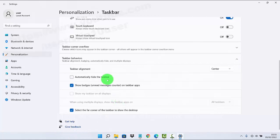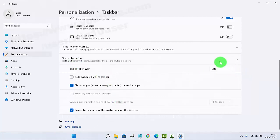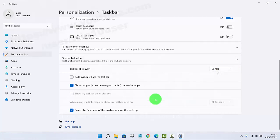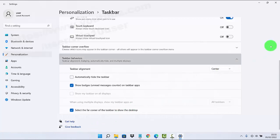If you want to set it to the left again, select Left. Thank you for watching, have a nice day.